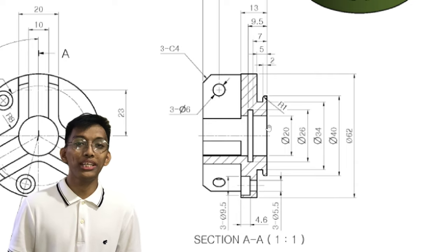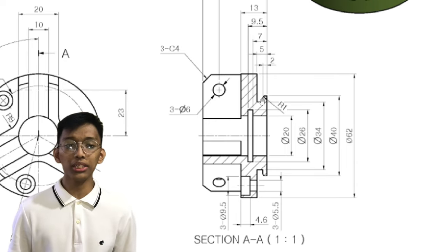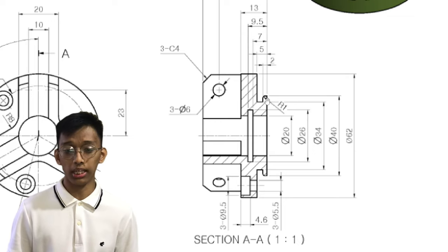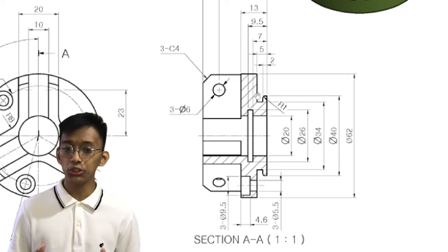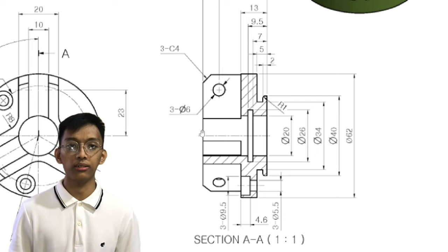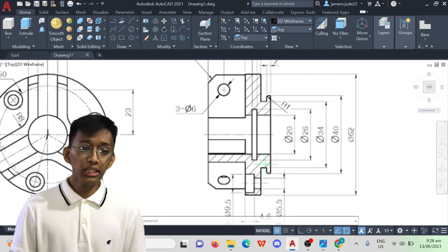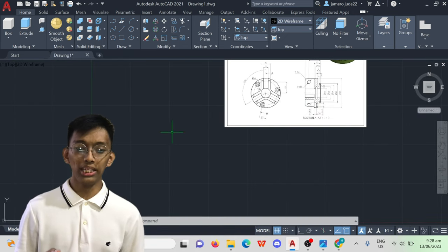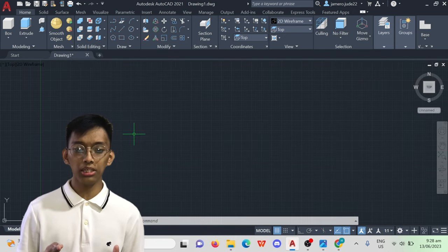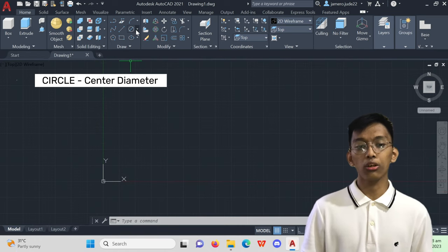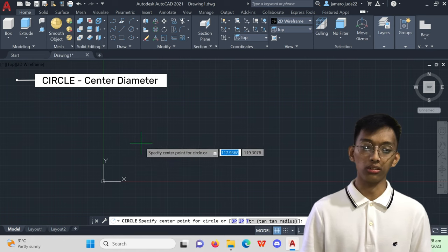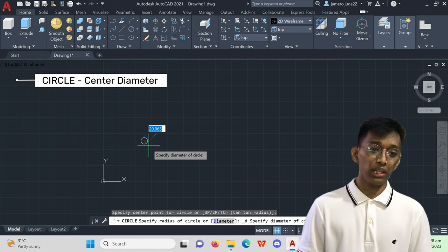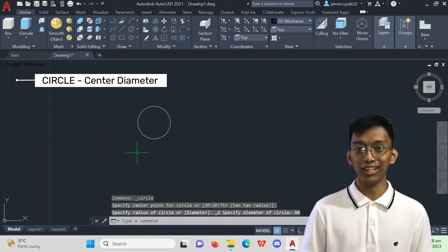In this 3D exercise, we will slowly begin plotting by starting at the most bottom part of the object. This method, I believe, enables me to draft this exercise in an easier and spontaneous manner. In the most bottom part, we can see the circular base which measures 40mm in diameter. Let's use the circle command, specifically the center diameter circle. Specify the diameter which is 40mm and done.